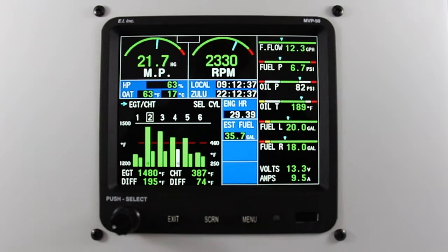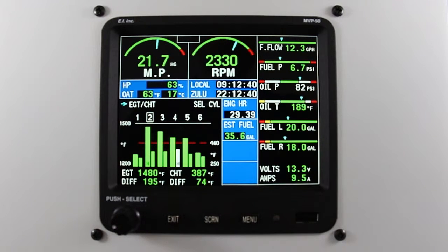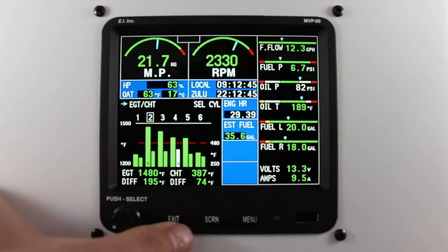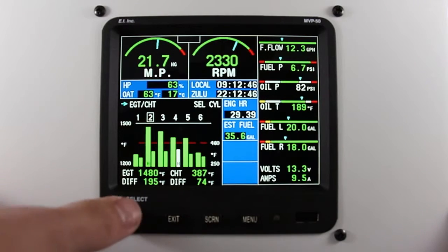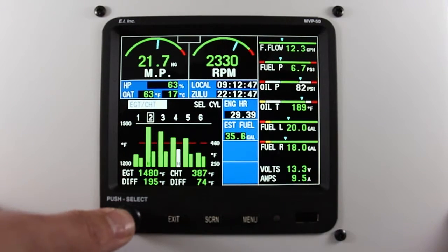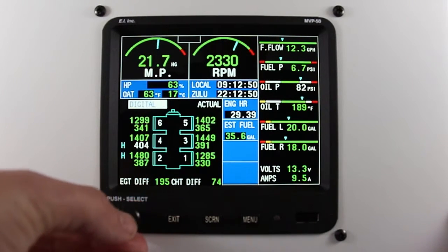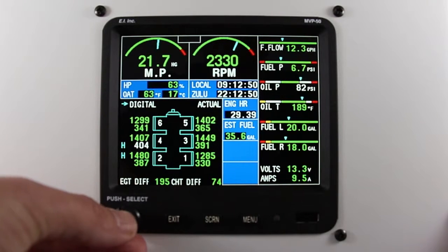In this video, I will be describing how to change the differential limit on your MVP50P. The MVP50P has the ability to show you the difference from your hottest to your coldest CHT. A simple way of viewing this is to change your bar graph to the digital version of your engine.